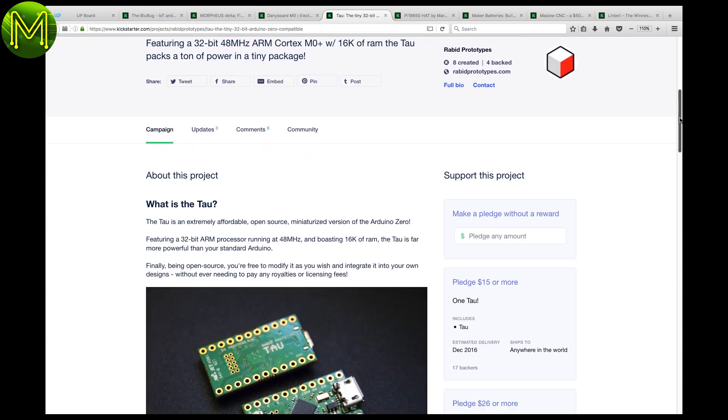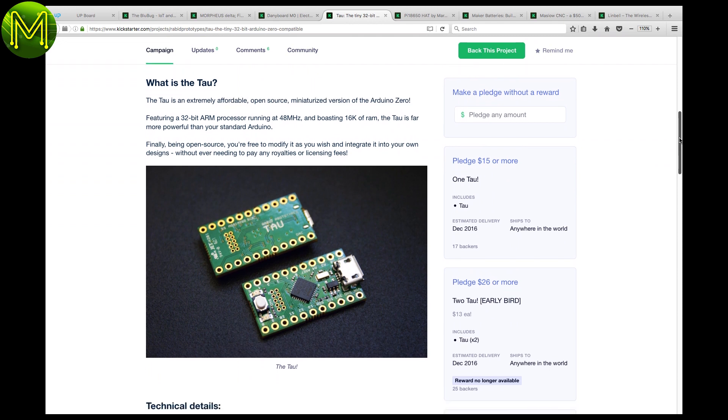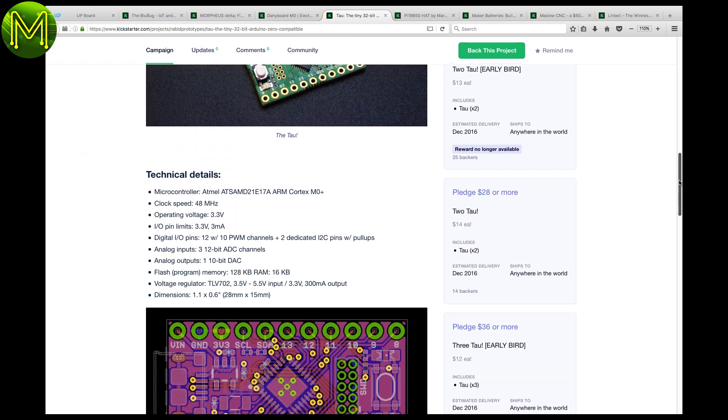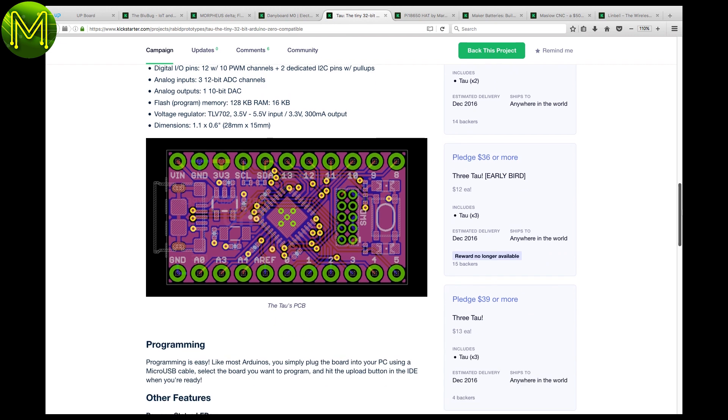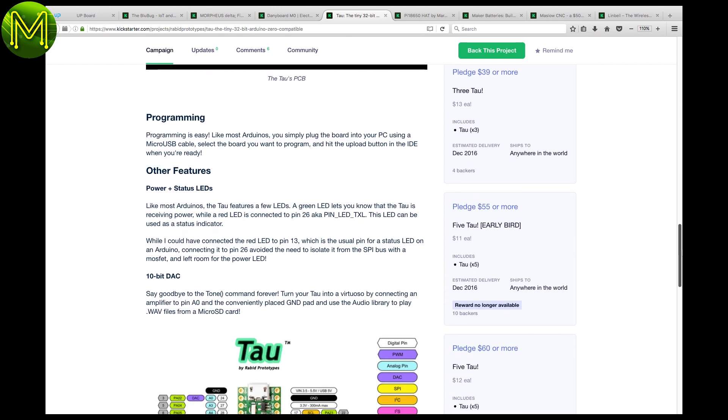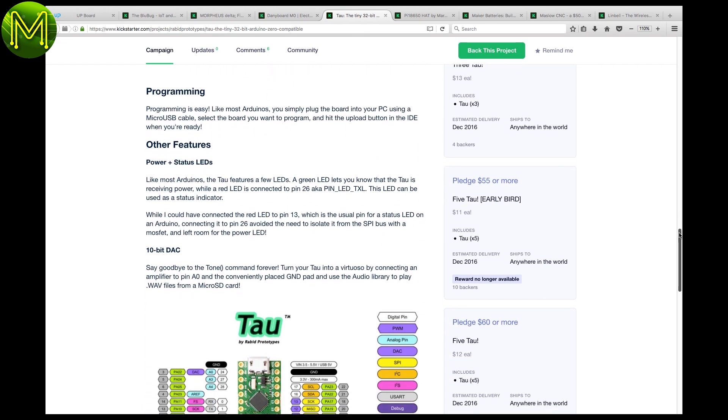The Tau was on Kickstarter a while ago, but the previous campaign had limited funds to produce more of them. So it's back on Kickstarter again. This is yet another Cortex M0 based board with just the basics.